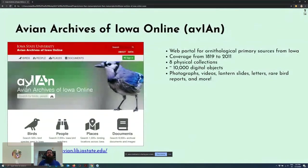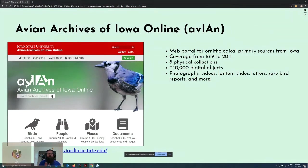So what is Avian? It's a digital collection of approximately 10,000 ornithological primary records selected from eight physical collections. The items cover a wide variety of birding-related materials from as far back as 1819 to 2011, including sighting documentation, photographs, lantern slides, correspondence, administrative records for various Iowa birding organizations, and more. The picture on the slide shows the landing page for avian.lib.iastate.edu, a custom web portal designed and implemented by library staff and Iowa State's web development team.